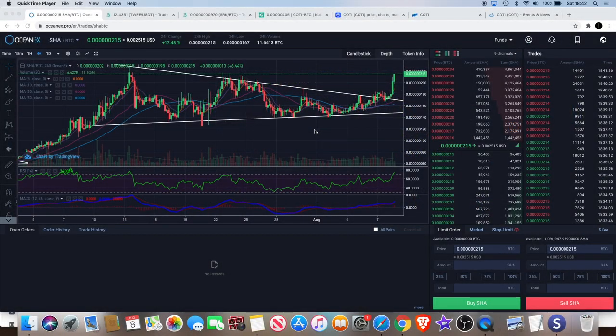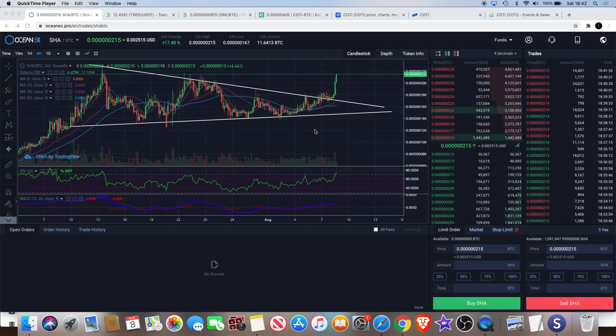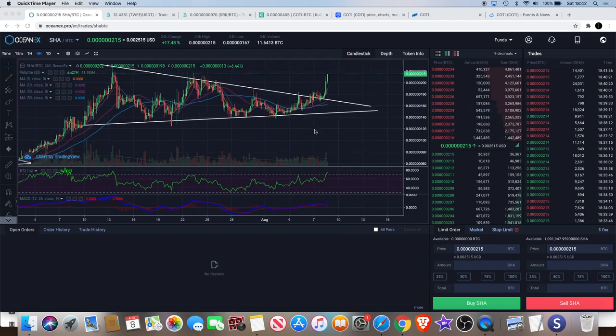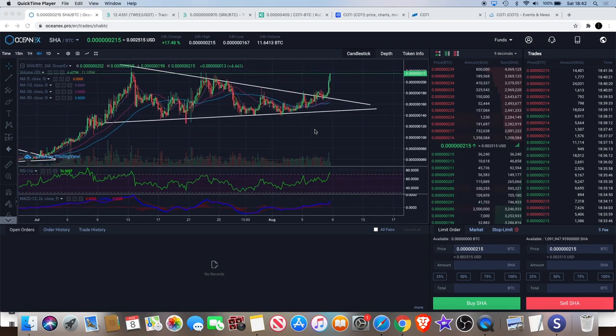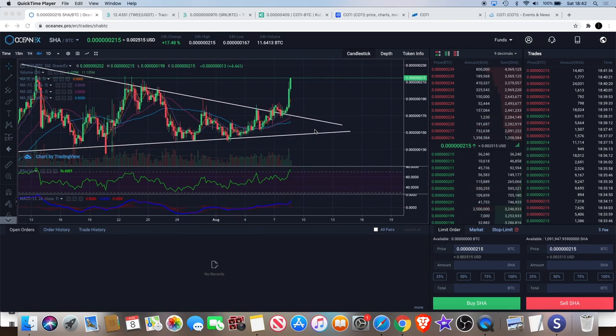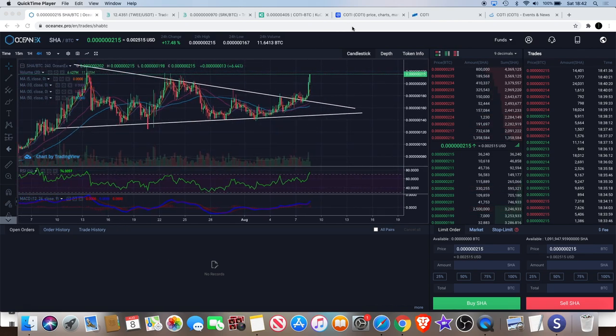Welcome back to the channel guys, Crypto Lightsaber here. Very hot day today but can't complain with a bit of nice weather. Let's get straight into the chart.